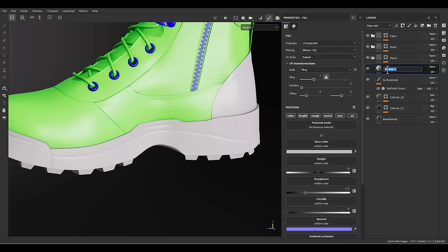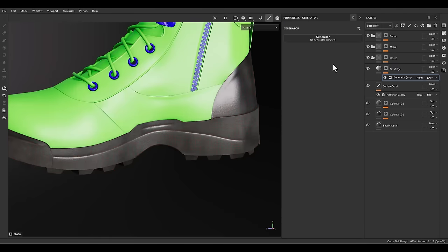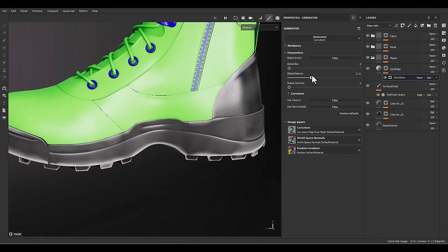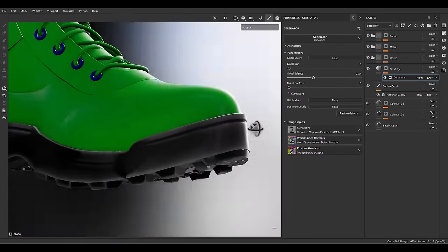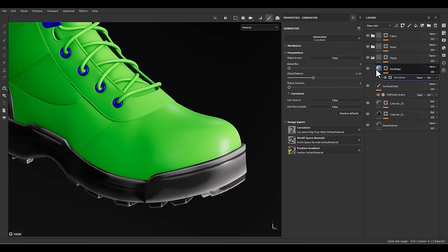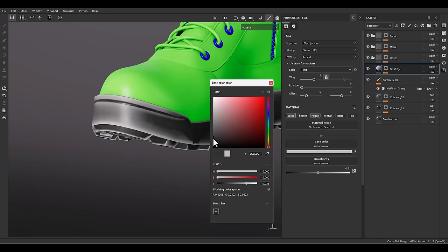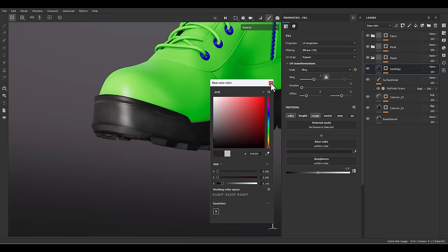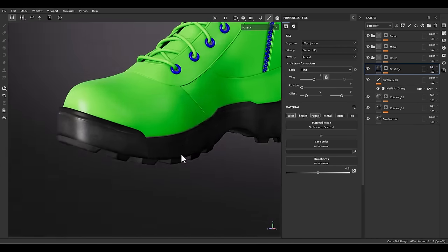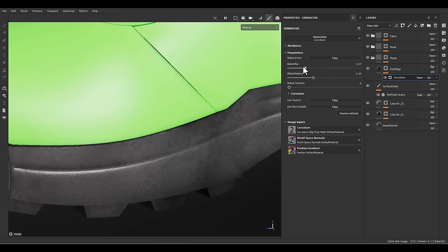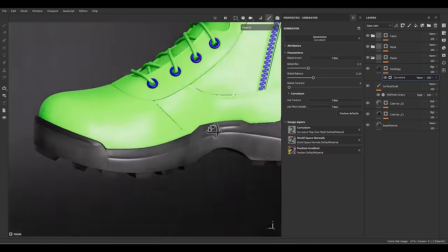Let's go for the next layer — I'm going to call it dark edge. Let's add a black mask, go to the generator, and pick curvature as our generator. We can see the result of this generator. Let's keep color and roughness only — go for 0.5 for roughness and a dark value for the color. Change the blending mode to soft light. We need to increase the global blur for this layer.